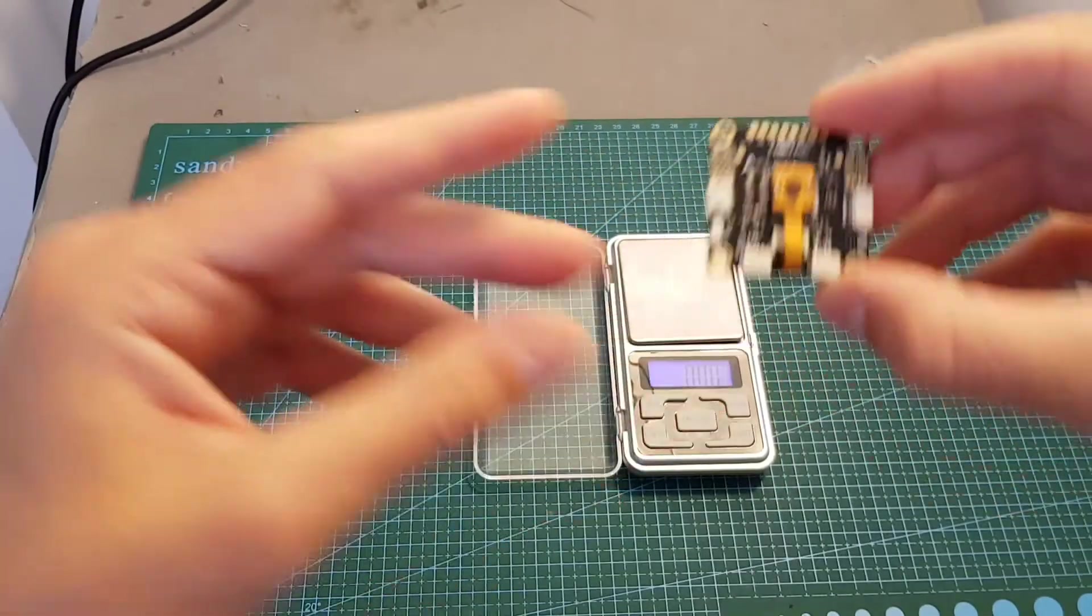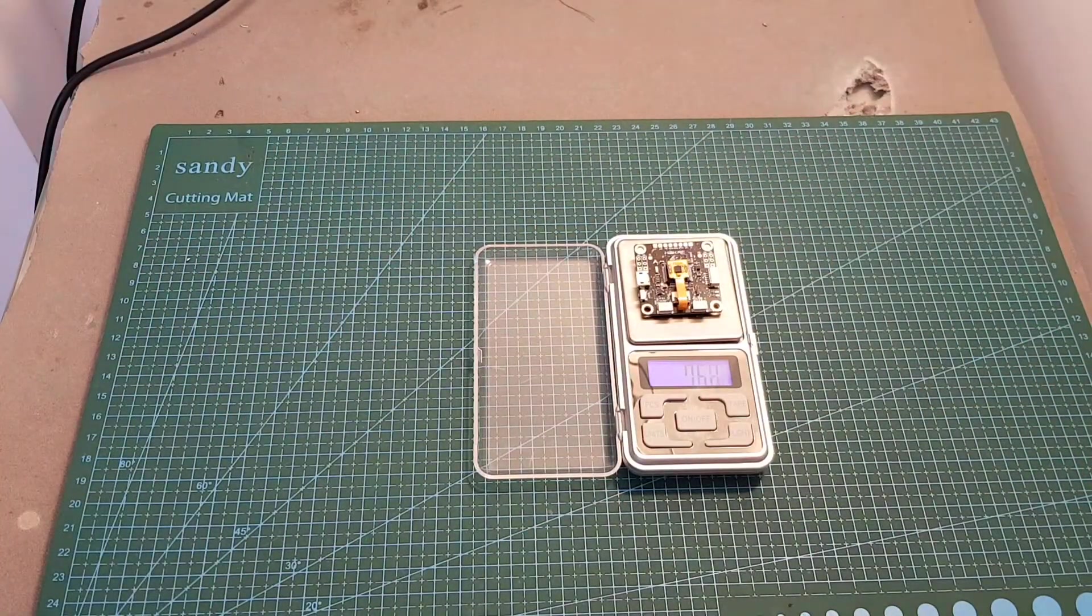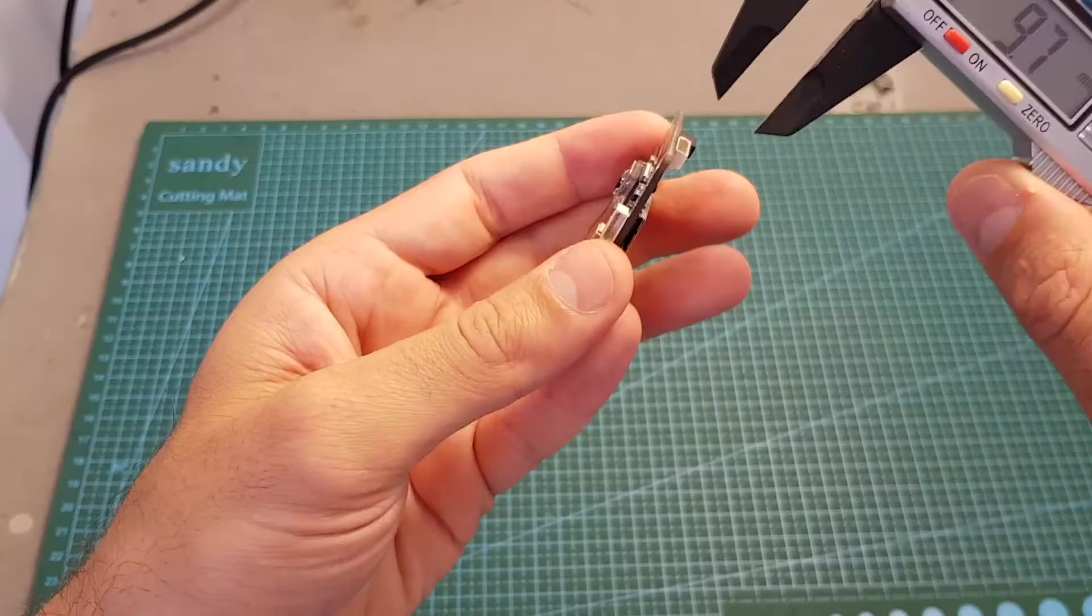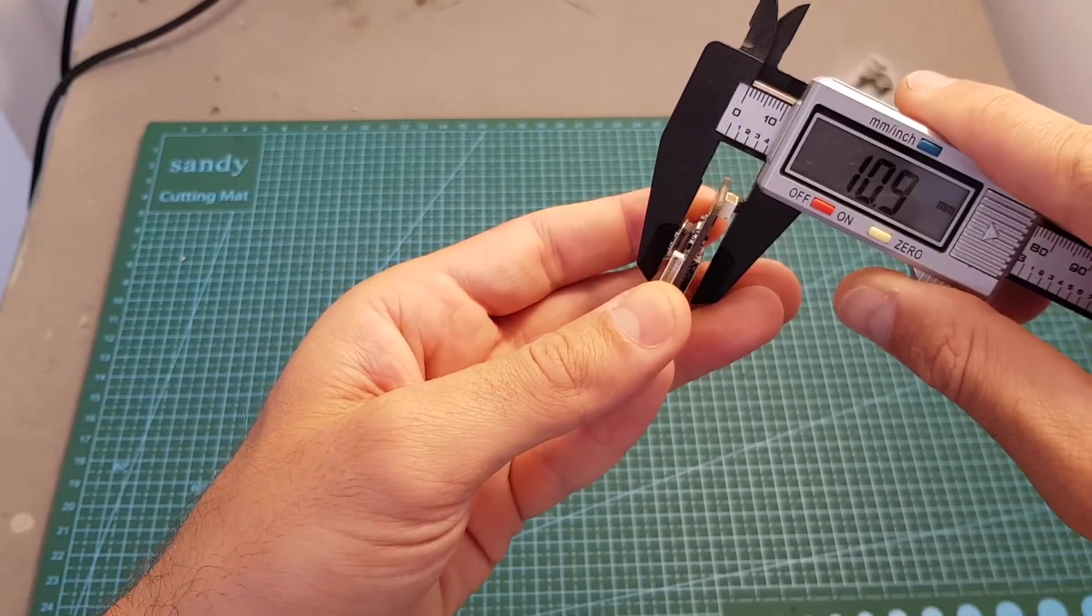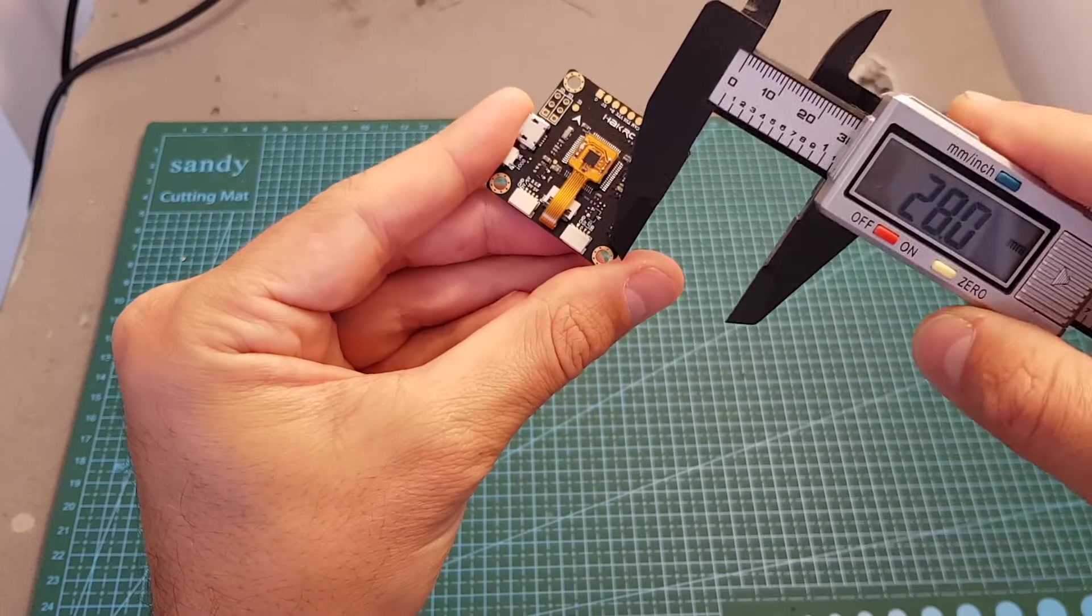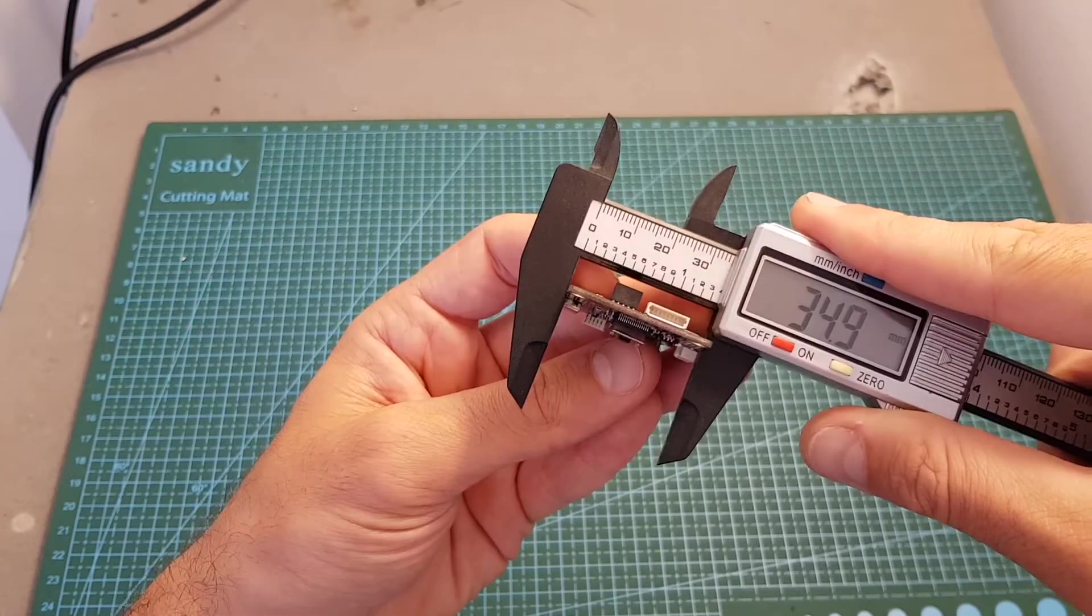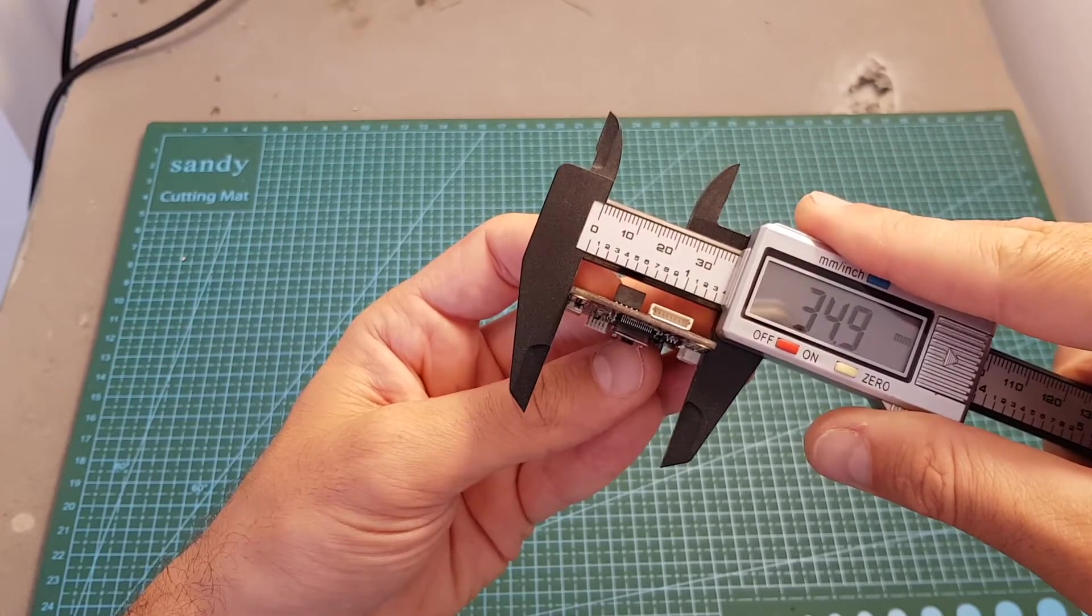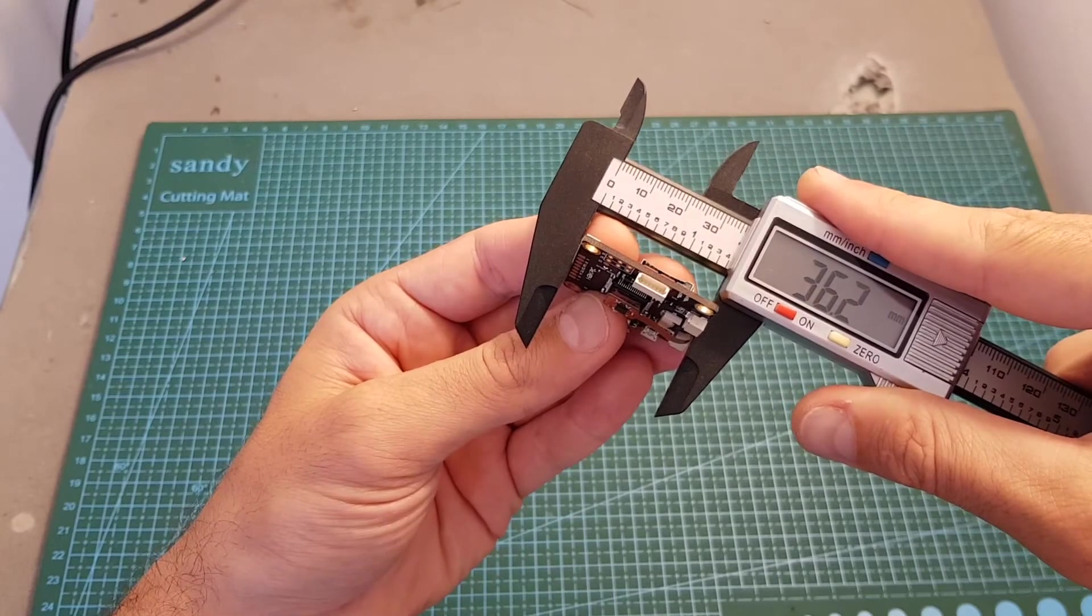In terms of dimensions, this flight controller weighs 7.57 grams. Its thickness is about 11 millimeters. It uses the standard 30.5 by 30.5 mounting holes and its outer dimensions are 34.9 by 36.2 millimeters.